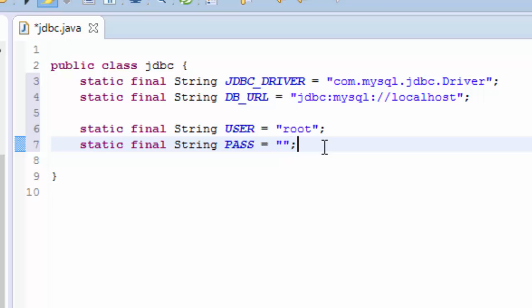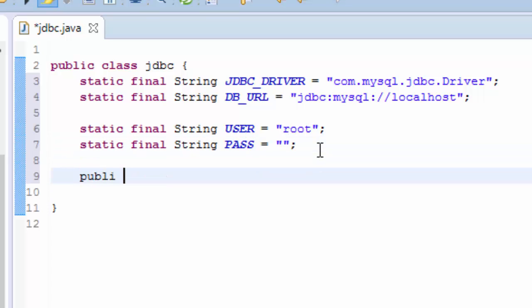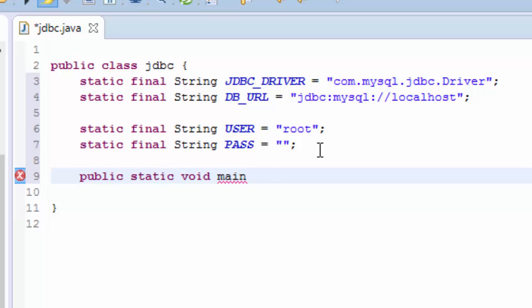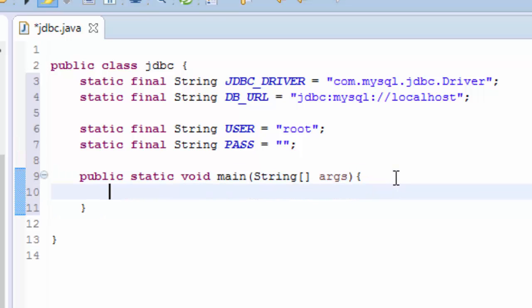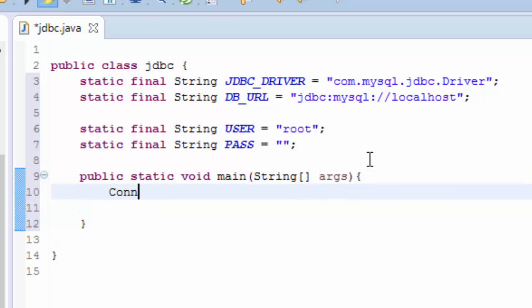So we need to create a main method which is public static void main(String[] args). We need two variables: first is Connection conn which we are going to assign as null.